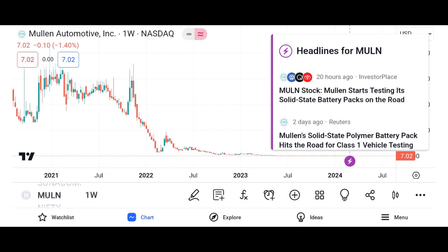Market analysis. Evaluate Micron's market share and its position within the semiconductor market. Discuss industry trends and factors influencing Micron's growth prospects, such as demand for memory and storage solutions, technological advancements, and competition. Highlight any recent developments or partnerships that may impact Micron's market position.